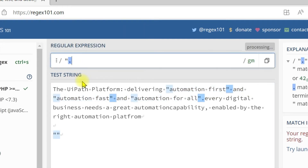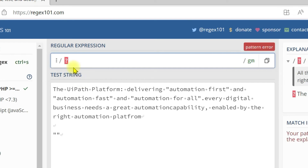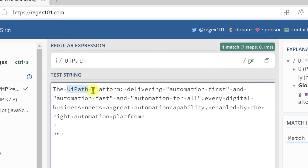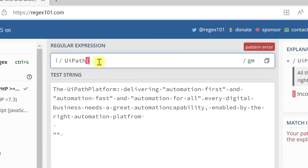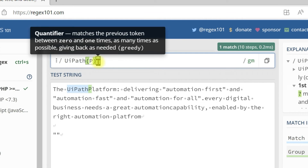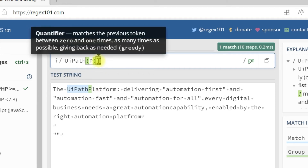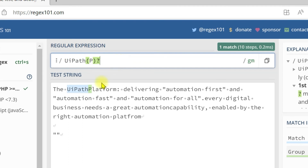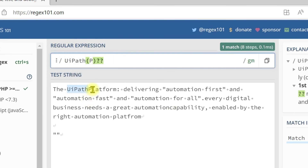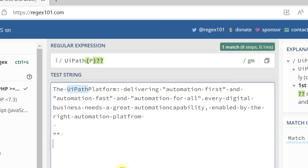Now we are going to use the question mark quantifier. I am going to use 'Ui path'. The question mark is greedy in nature — it will return one time, that is the maximum time it can match and return. By default it is greedy in nature. You can see in the tooltip, it is mentioned as greedy. If you make it lazy by adding another question mark, it will not return the capital P after 'Ui path'. We have only 'Ui path' matching — the capital P in 'platform' is not matched. This is how lazy quantifiers work and also backtracking in regular expression.